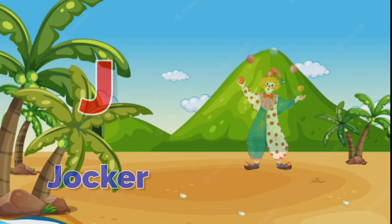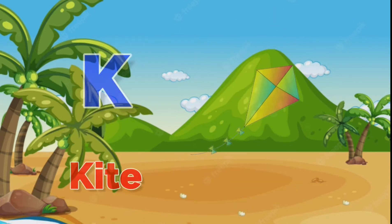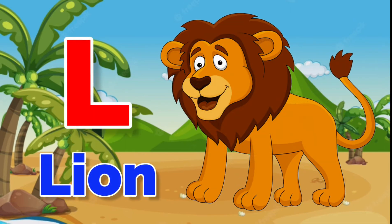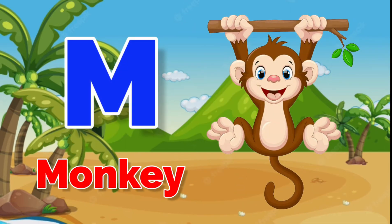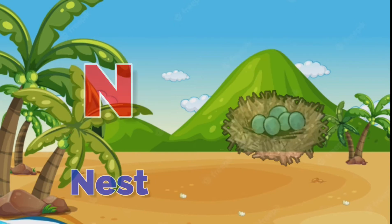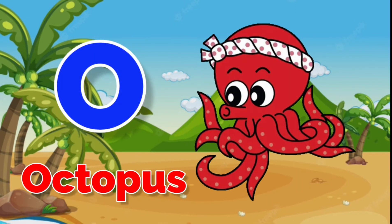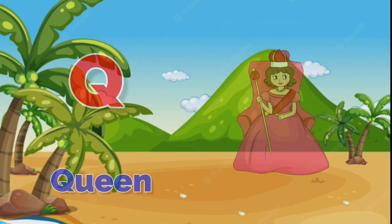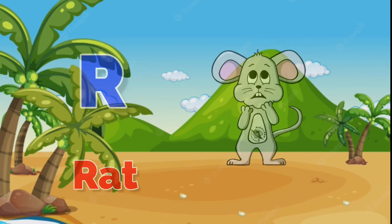J for Joker, K for Kite, L for Lion, M for Monkey, N for Nest, O for Octopus, P for Parrot, Q for Queen, R for Red.